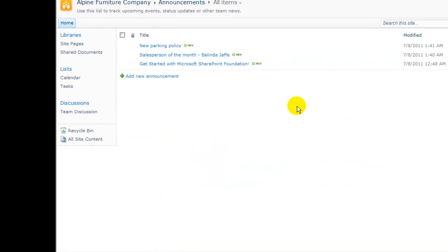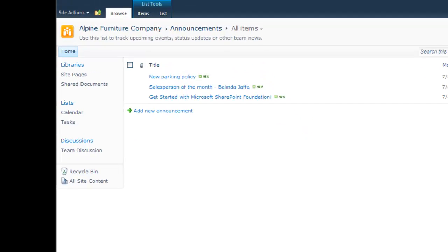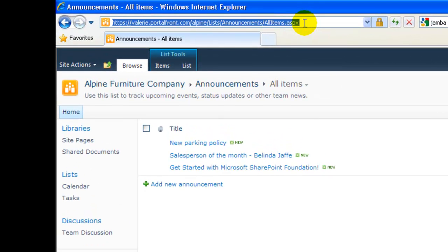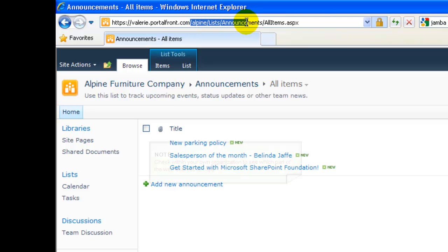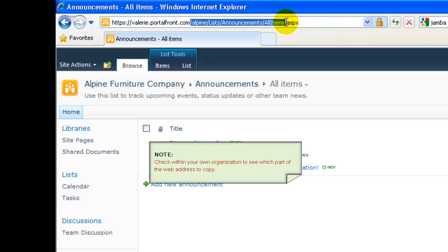If we want to make a link to this page, we're going to need to have its web address. So we take our mouse up to the URL. We could copy the full URL, but as a best practice, we're only going to copy from after the .com forward to the end. That's the relative part of the URL.